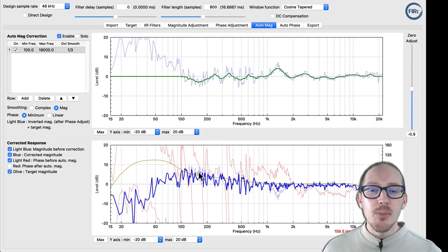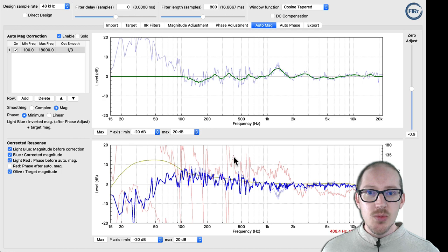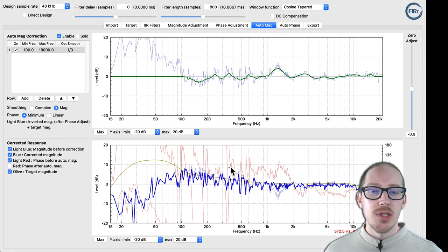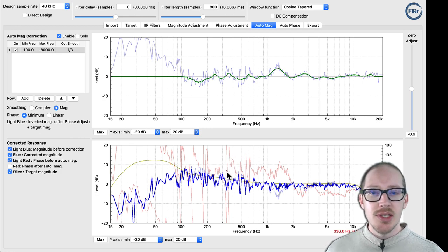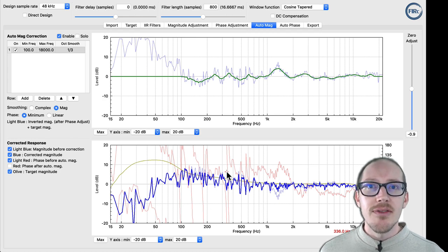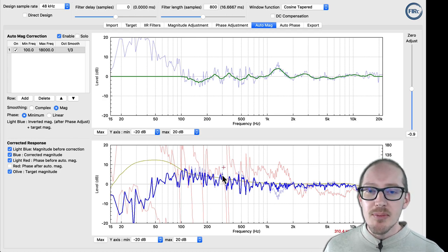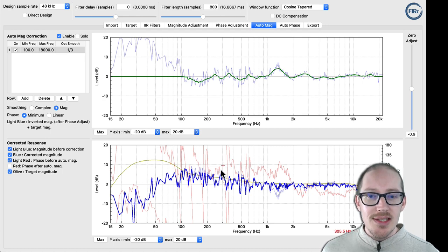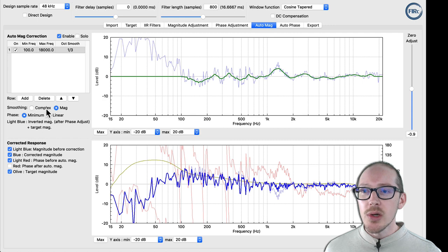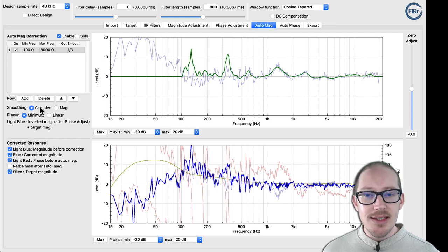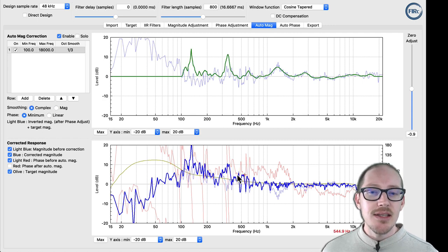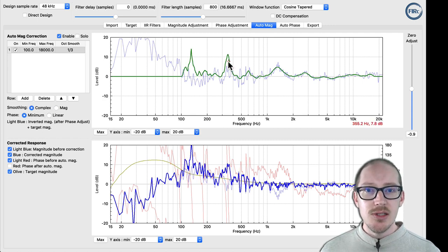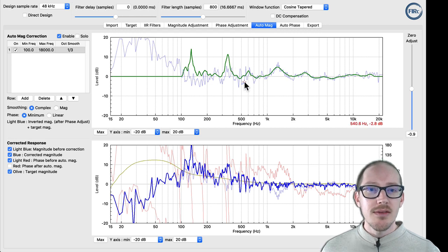Yeah, but then once we get to these places where the phase is making something crazy happen here, which is potentially an artifact of the measurement system itself or maybe happening in the room, I don't know. But due to this phase jumping around here and being kind of squirrely, then when I switch to complex and it takes the phase into account during this smoothing process, then we kind of get these weird artifacts.